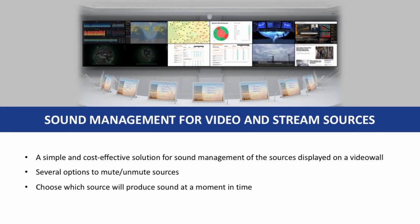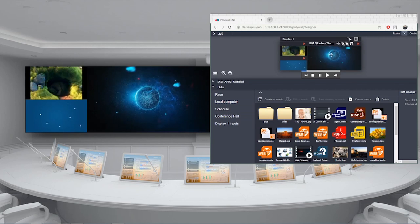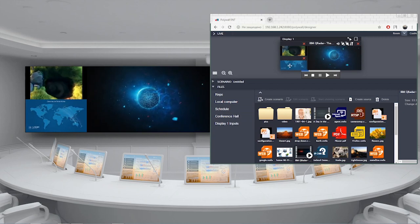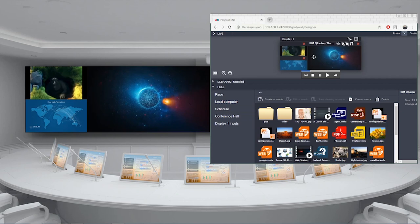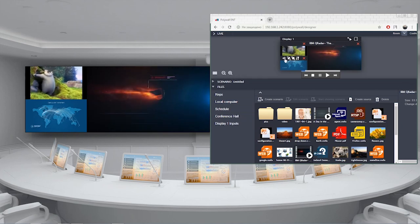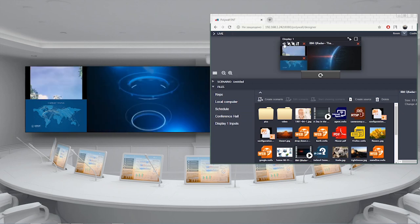Another feature from the latest release of PolyWall is sound management for video and stream sources. Arranging a high quality sound system in command and control rooms can be a complex and expensive task. PolyWall provides a simple built-in way to control the sound of all sources displayed on the video wall, playing only required tracks and muting all unnecessary sound from other sources. There are several options to control the sound — for instance, from the designer console or via the API.